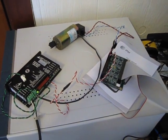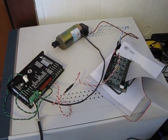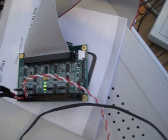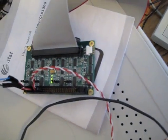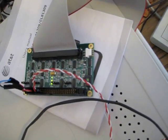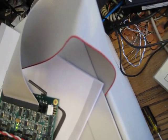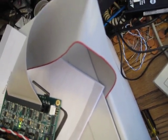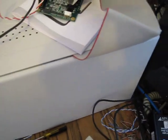This is a closed loop servo test using the MESA 7i33 daughter card. This is actually plugged into the 5i20 that is plugged into the PCI slot of the computer.